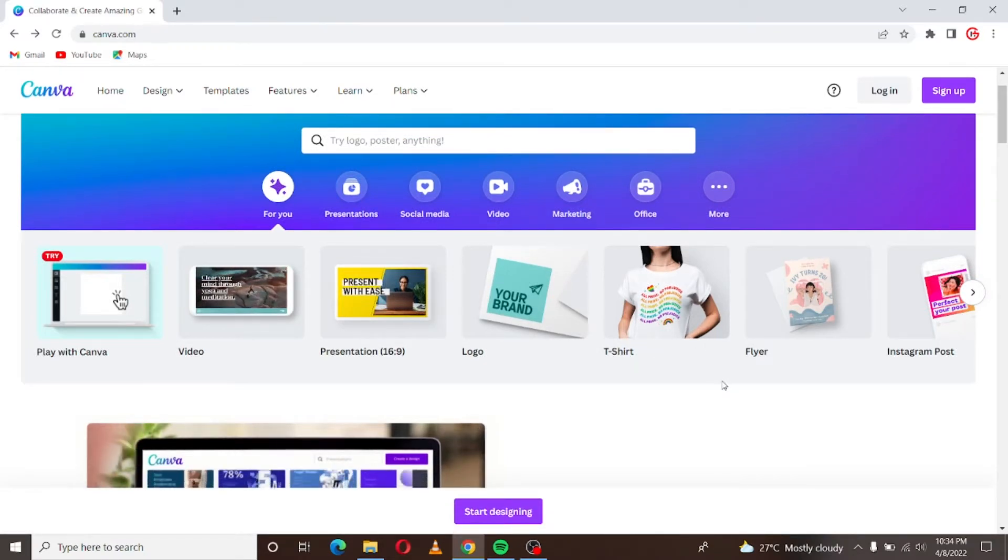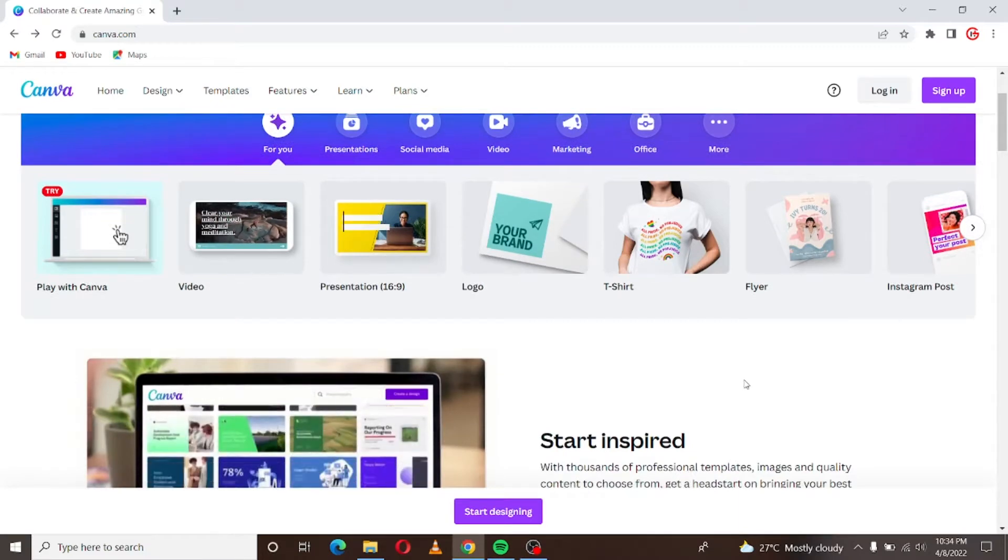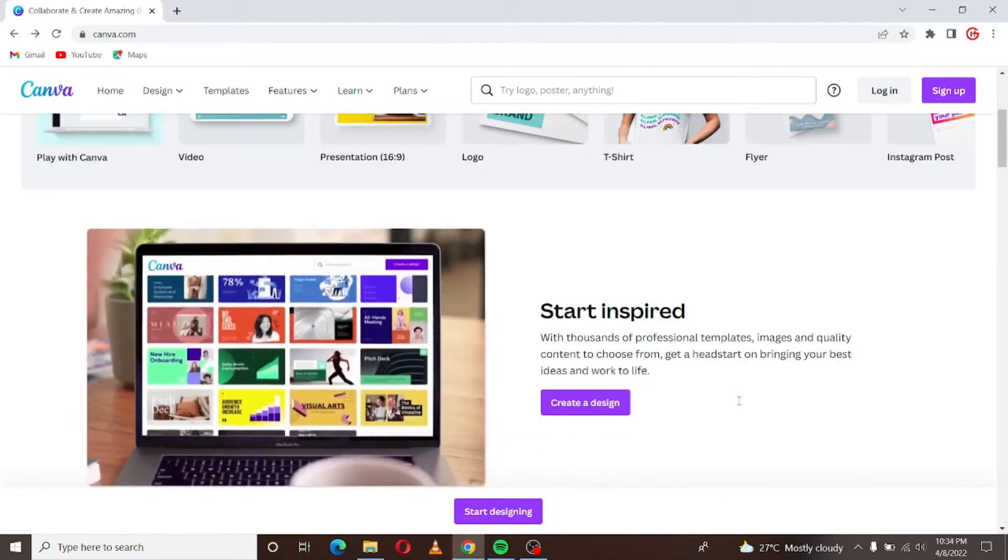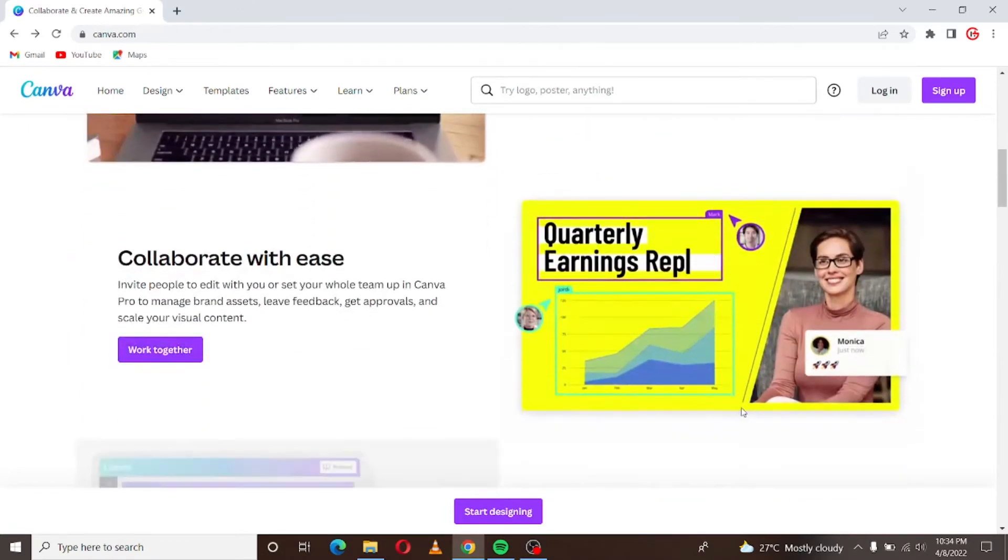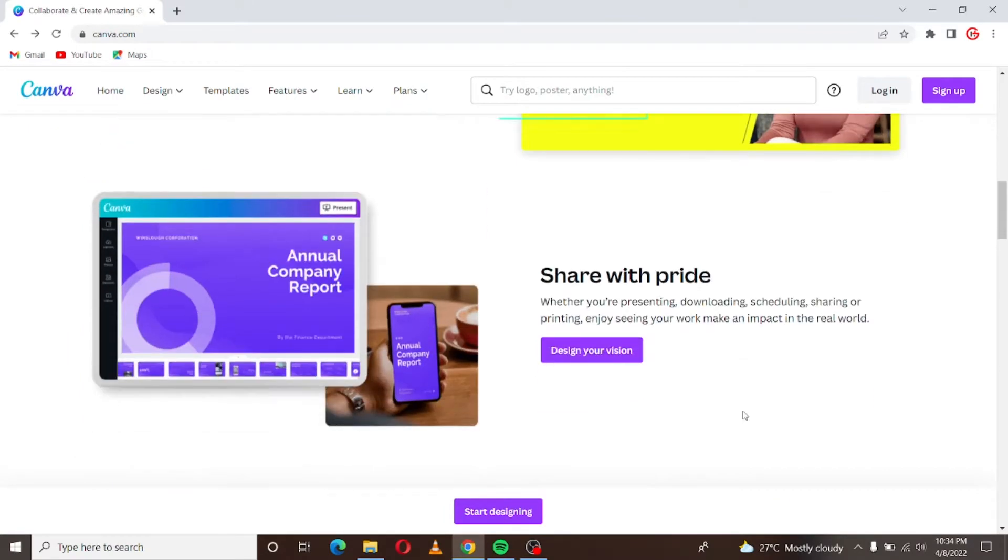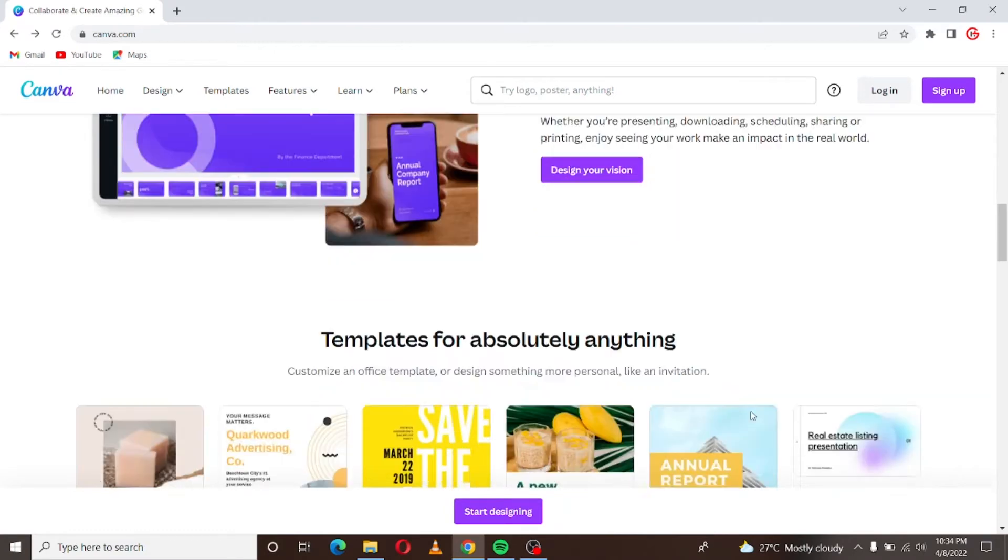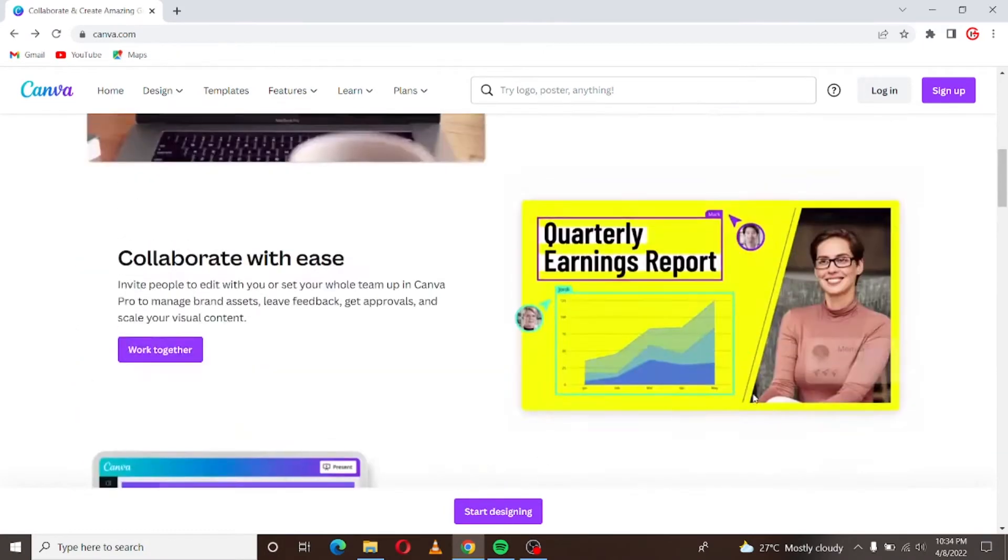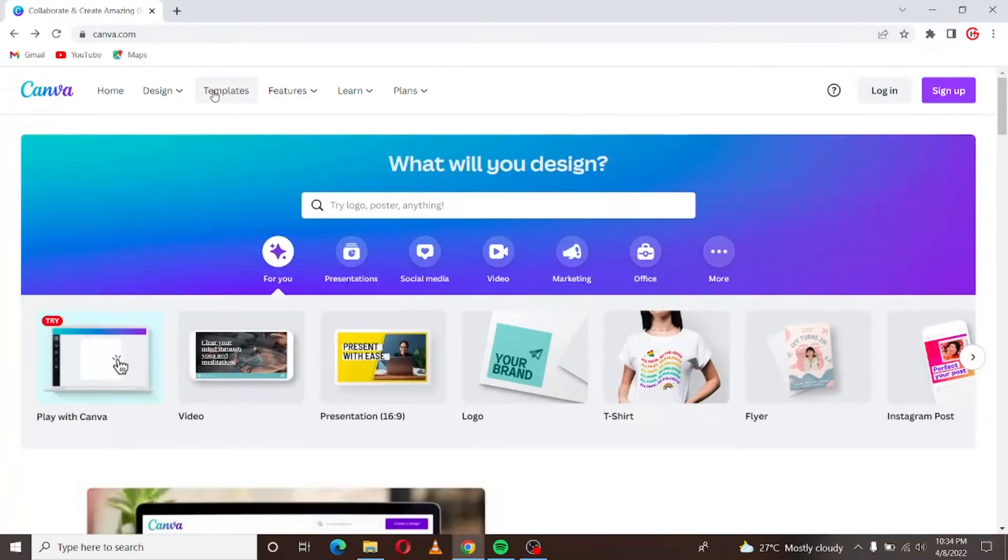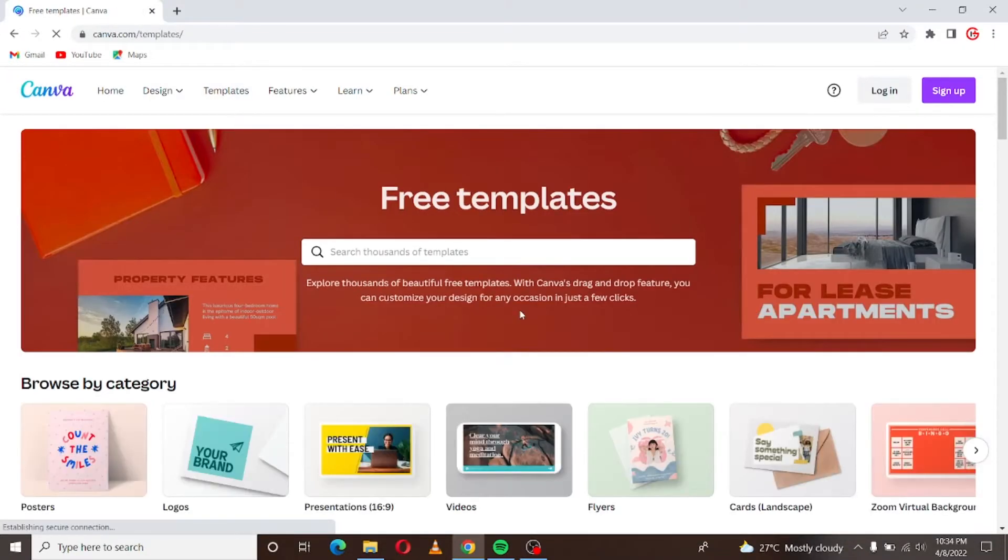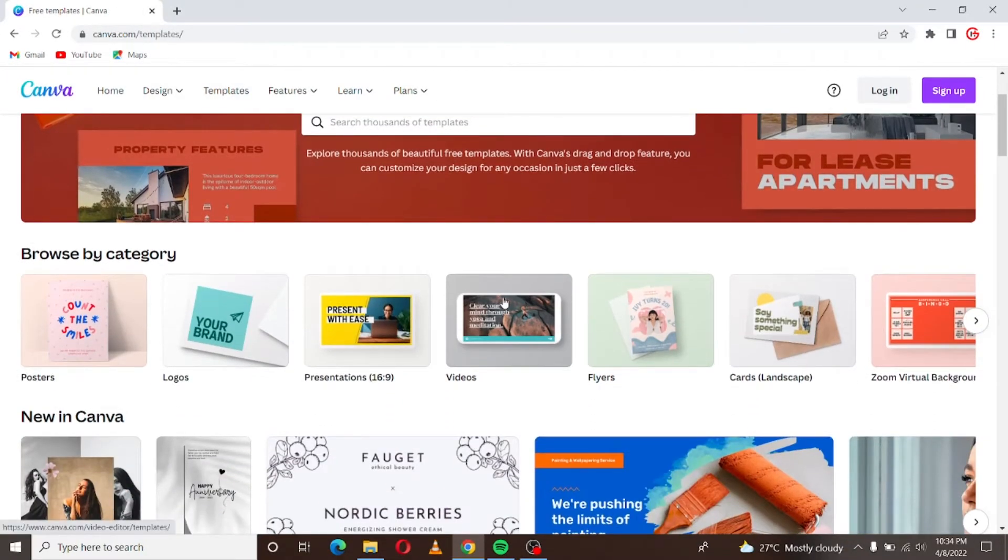It's very easy to use. Canva has tons of templates that you can easily manipulate and come up with beautiful designs. It just depends on your creativity. So now we'll go to templates, I'll click on template now. I just want to show you the possibilities of what is possible and how you can become a graphic designer on Fiverr.